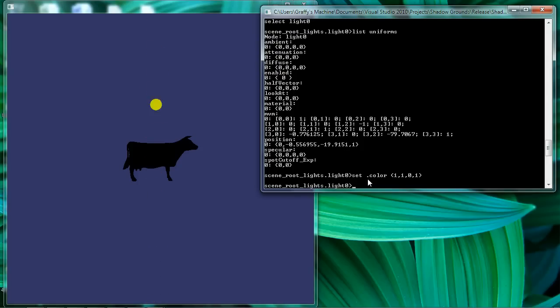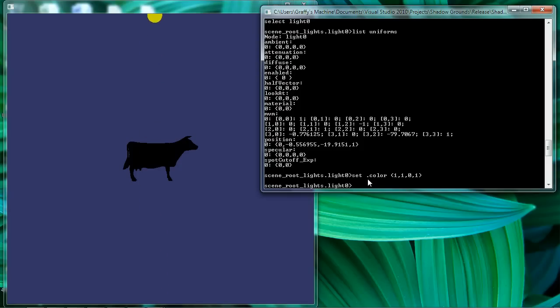And the difference is that shaders care about uniforms and my application cares about light node properties. So in this case, I set the dot color property here. I use dot color to set the color property of my light node.